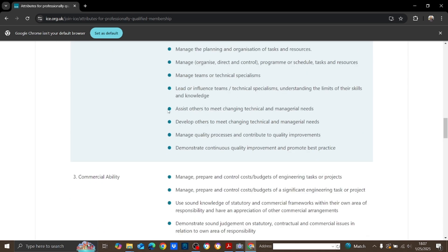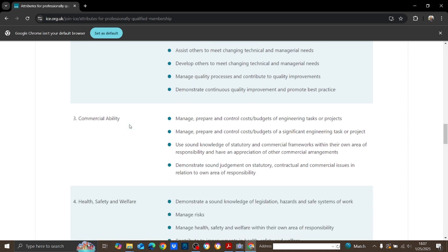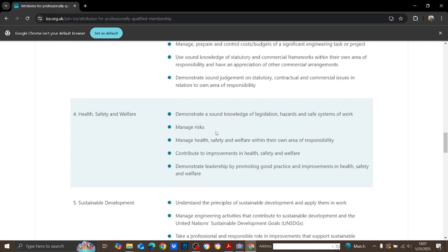The third attribute is commercial ability. Here you have to show you have experience to manage, prepare, and control cost budgets of engineering tasks or projects. Through your report, you must demonstrate you have fulfilled these sub-attributes. The fourth attribute is health, safety, and welfare, which is very important for this charter qualification — they pay significant attention to health, safety, and welfare.